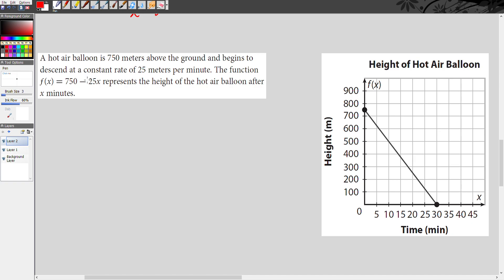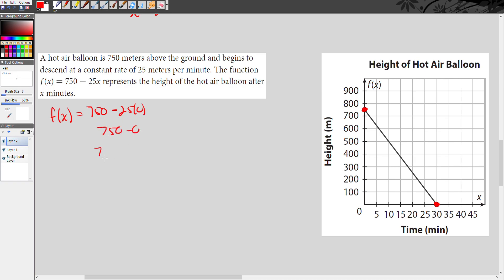So let's find the intercepts. We can see the x-intercept is exactly 30. Now the y-intercept looks like it's 750 — let's go ahead and figure that out. In order to find the y-intercept, I want to turn x into 0, which means I have f of x equals 750 minus 25 times 0, and all of this becomes 0. So 750 minus 0 is 750. F of x is the same thing as y, so our y-intercept is 750.